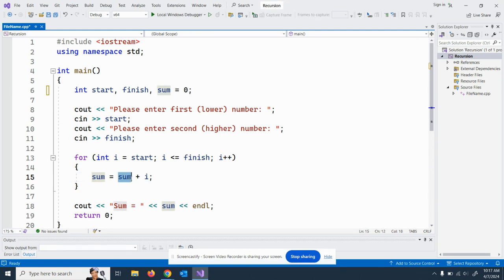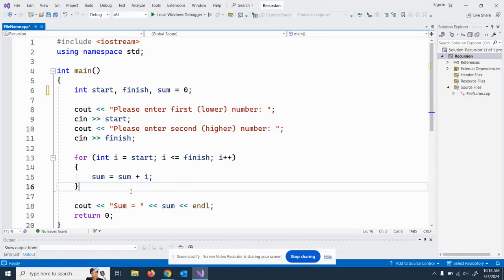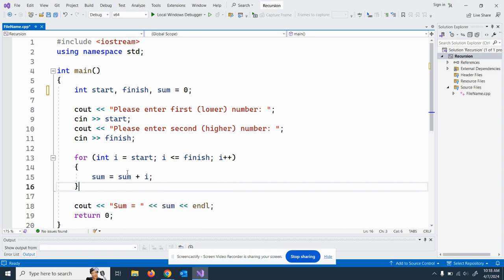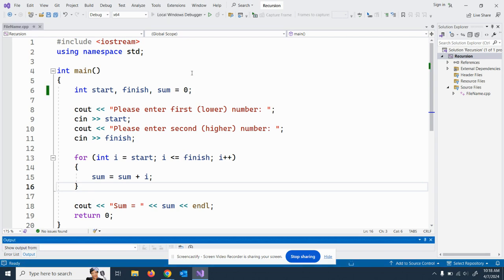Let's talk through the iterations. First time through: sum equals zero plus i, which is one, so sum equals one. Second time through i is two, so sum equals one plus two equals three. Third time through i is three, so three plus three equals six. Fourth time through i is four, so four plus six equals ten. Sum equals ten, so if I run this it should come up ten.